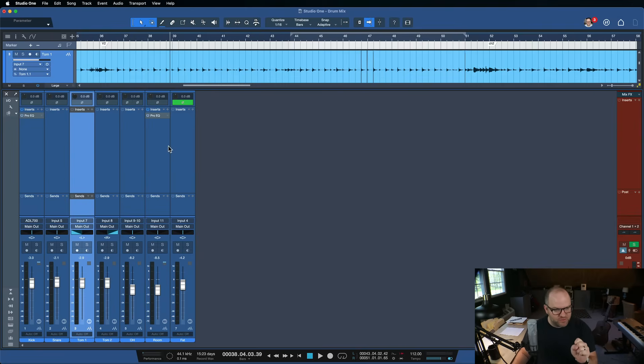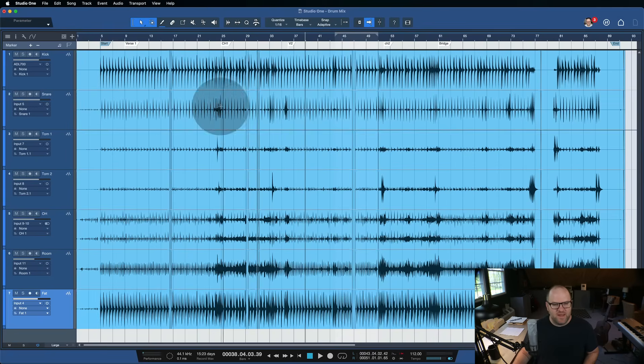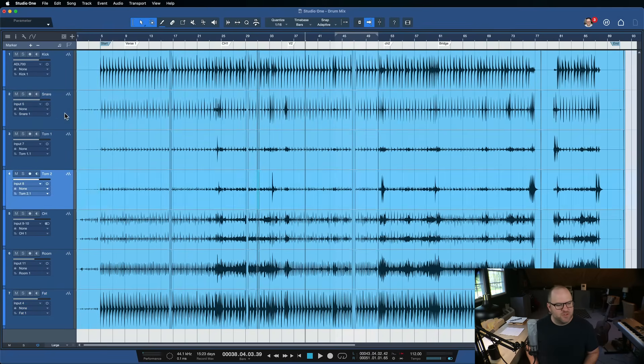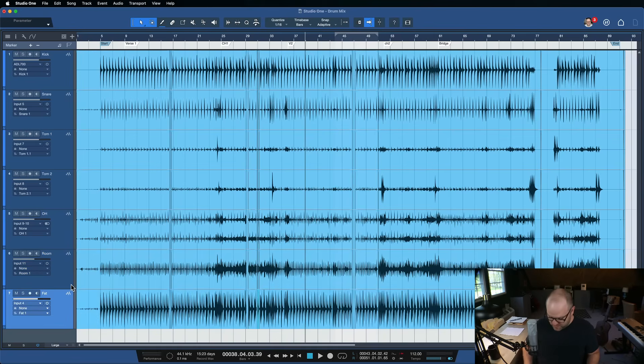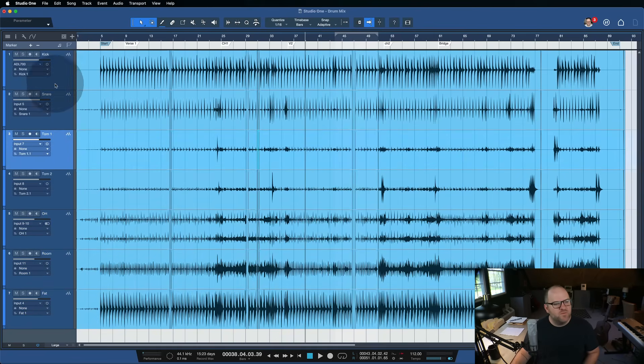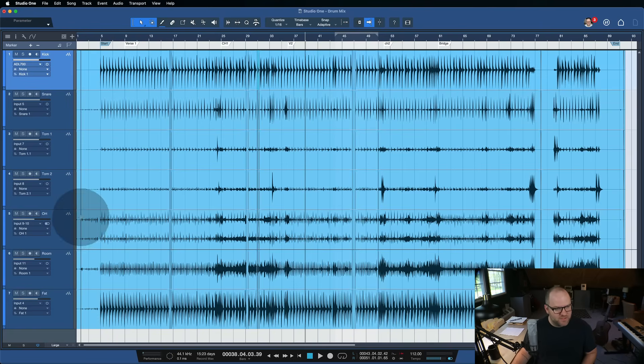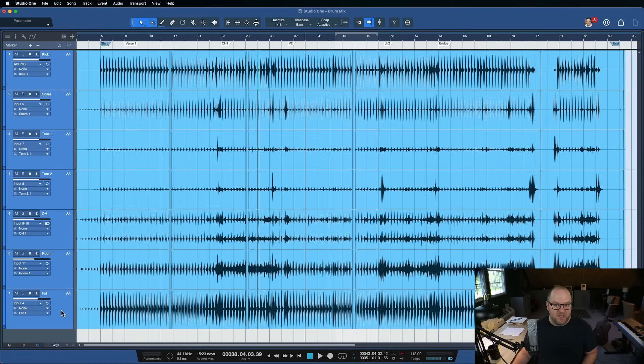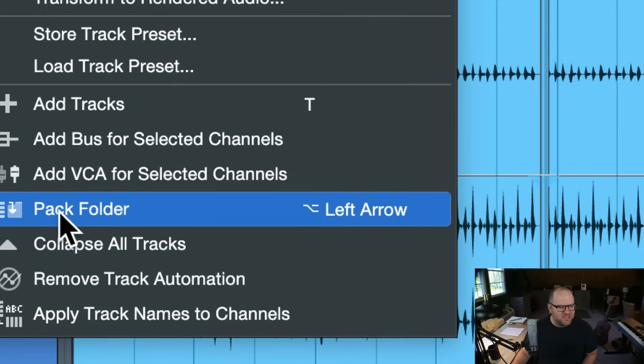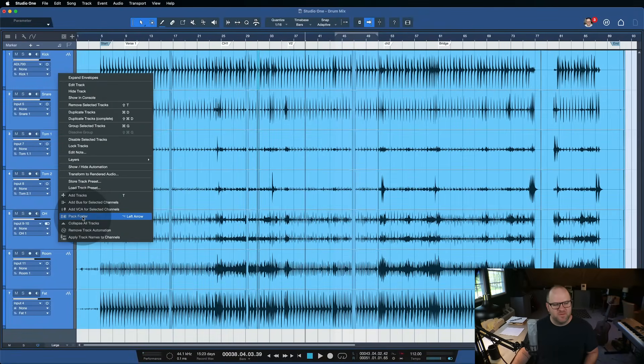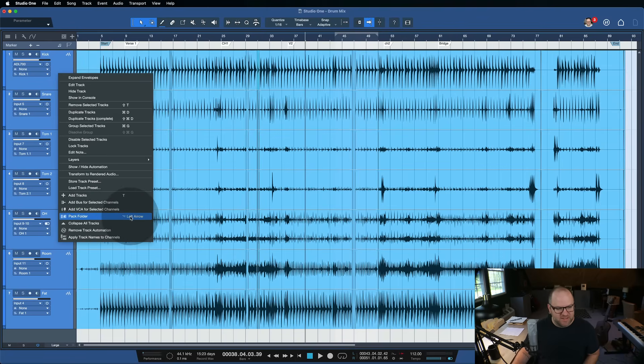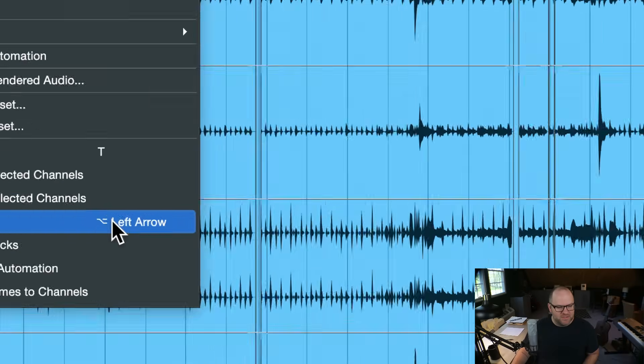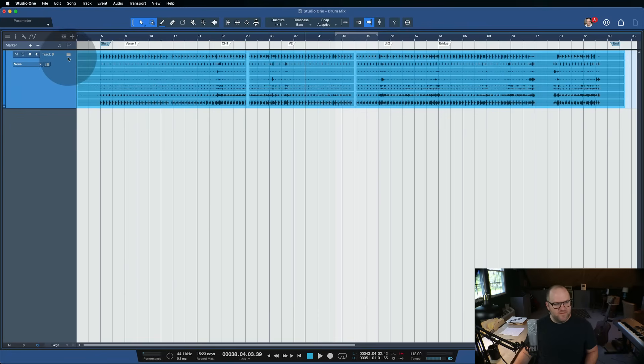So let's do the folder first. Inside of our arranger, we have these tracks. Right now they're just individual tracks separate from one another. One thing I like to do is select all my tracks, so I click the kick drum track, hold down shift, and select the bottom track. If I right-click, I can choose to pack these into a folder. Folder is the key word here. Now all of these, if we click on this folder here, we can open and close this folder.